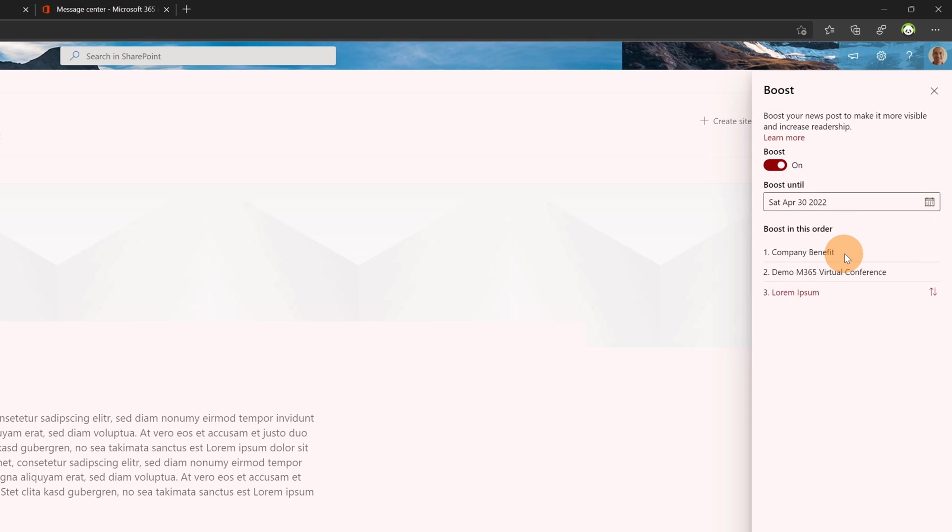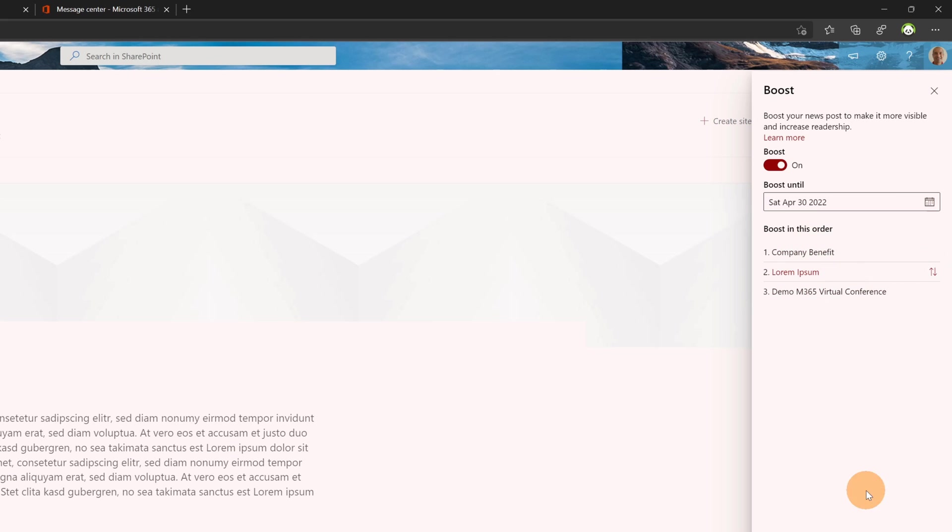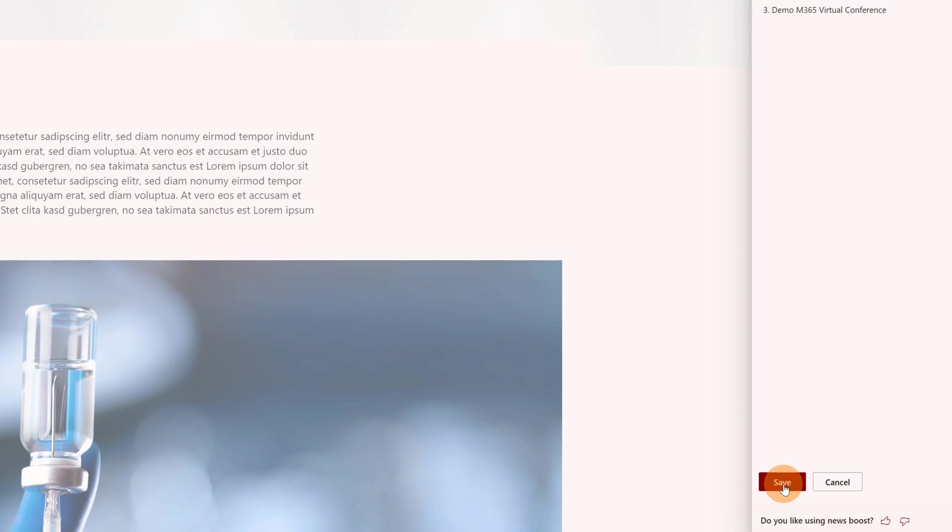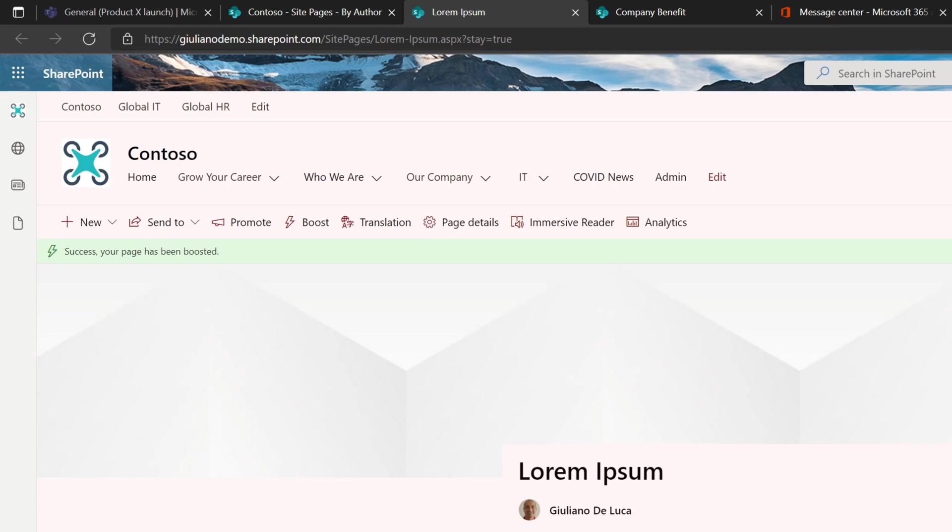Here I have listed the order of all boosted news that I have in the organization. At the first position I have 'company benefit', 'demo M365 virtual conference', and the new one 'lorem ipsum'. I can bring this to the second position, for example, so this will be the new order. Let me click on the button 'save', and in a matter of minutes or hours this change will be reflected in the home site and in any other component that displays boosted news.